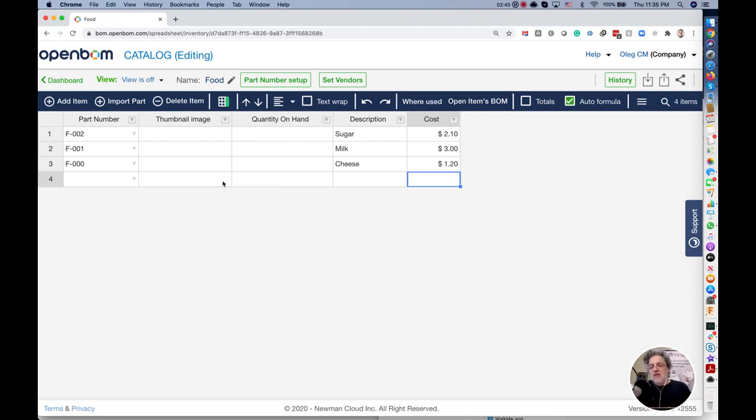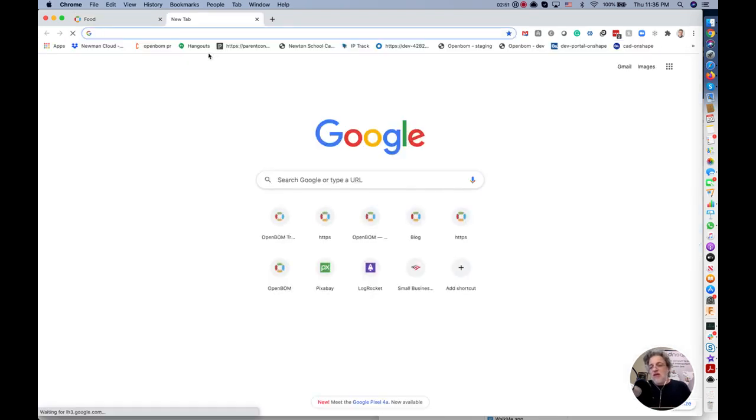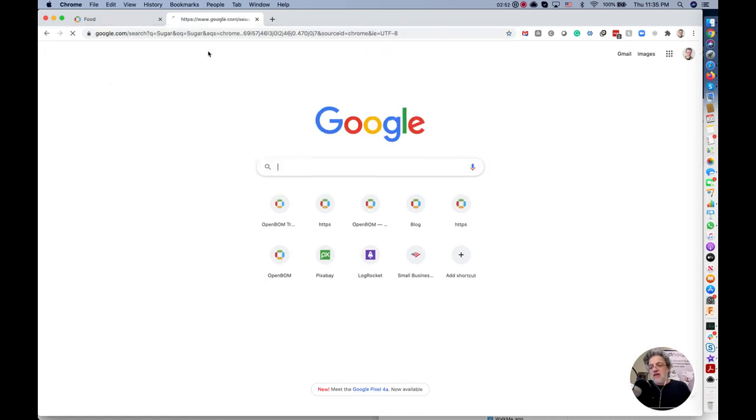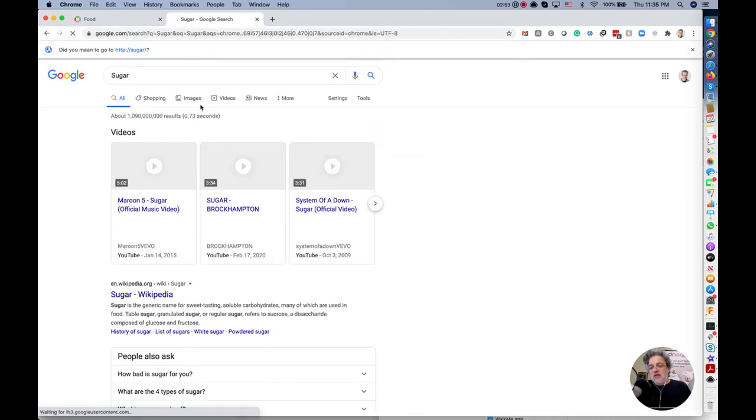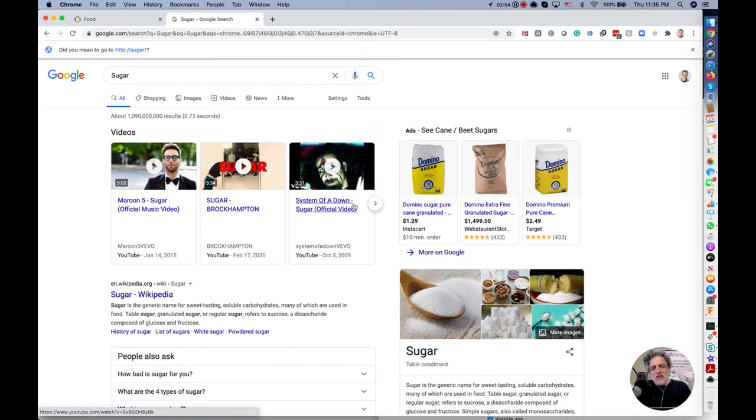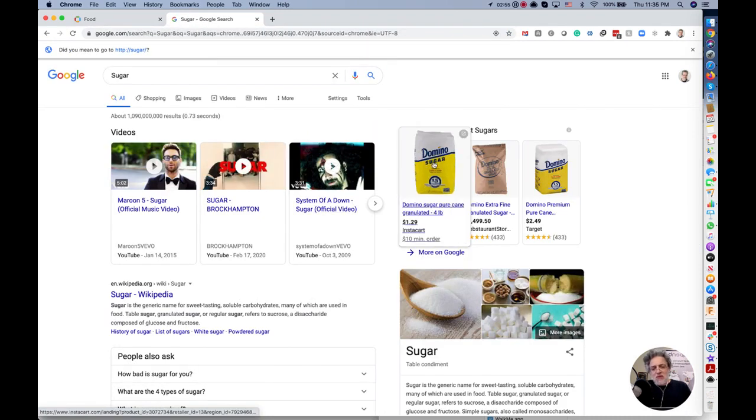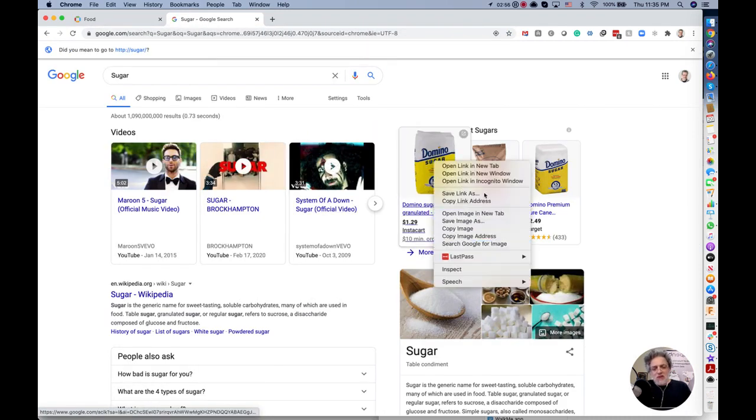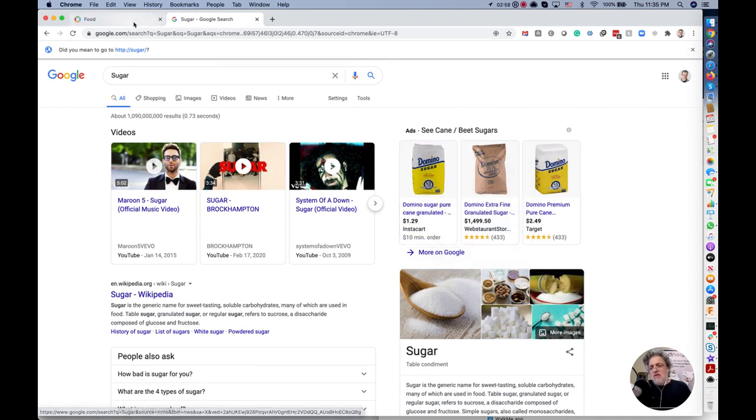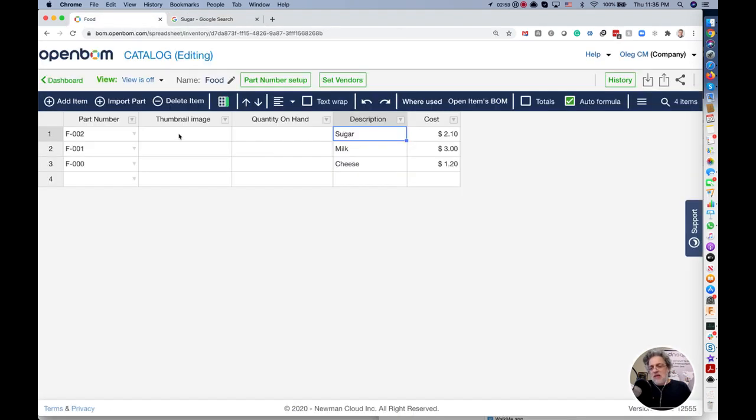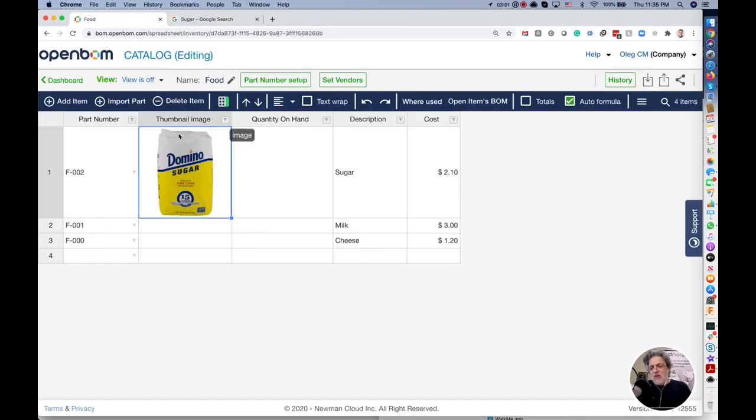But just to add to this a little bit more fun, let's search for sugar online and see how easy I can get and put this image directly in my BOM.